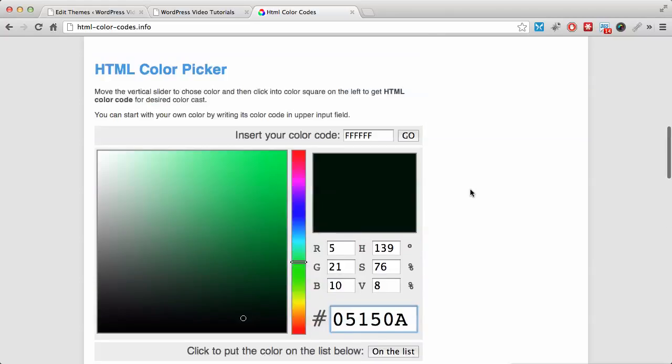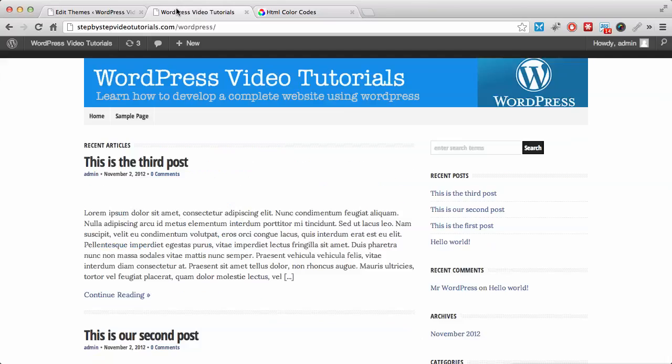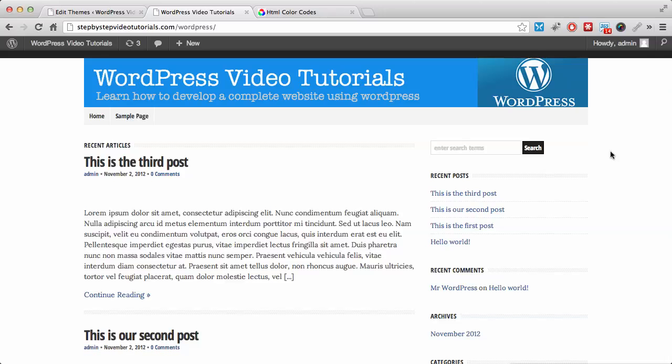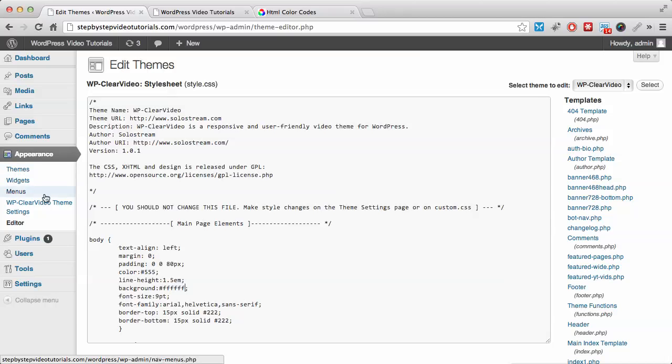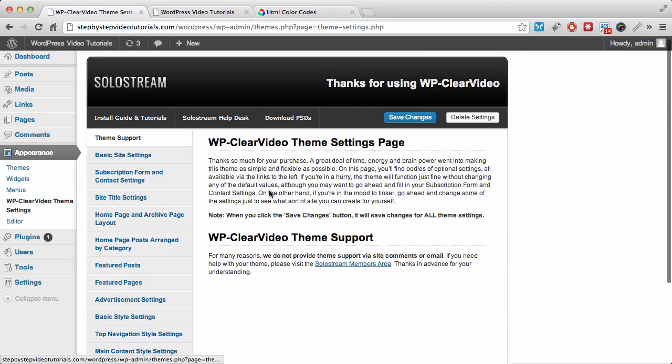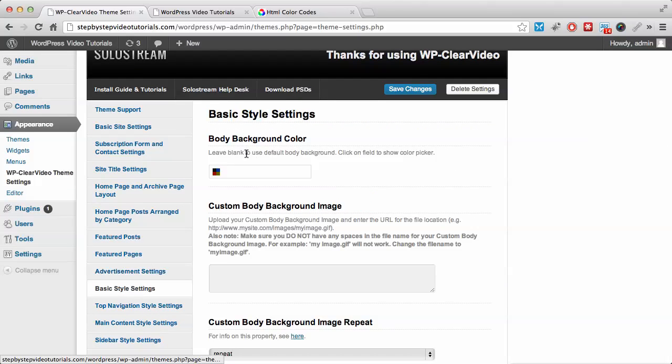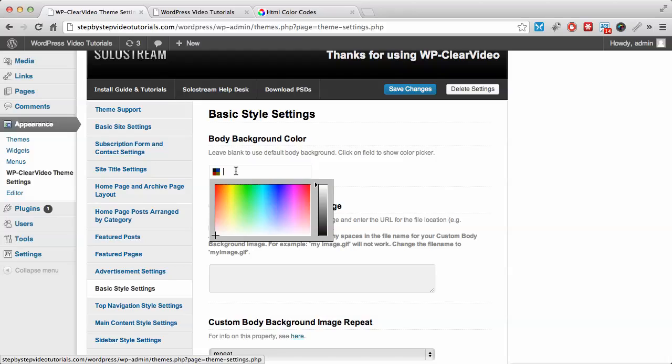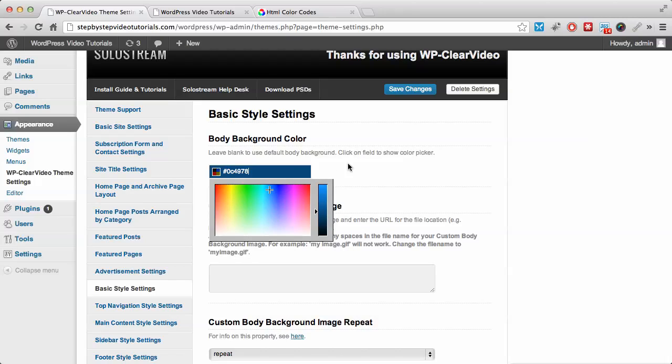So what I've done is I've actually looked for the perfect color codes that I want. I can change it from here or I can change it from here. Let me show you. If you go to the basic style settings, body background color, I can paste it here, which is the one I've already copied.